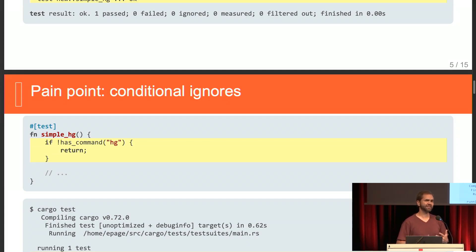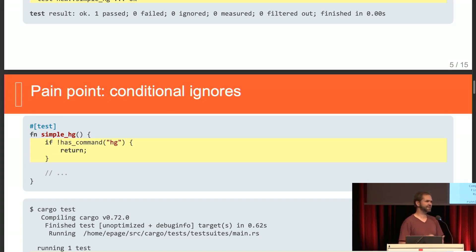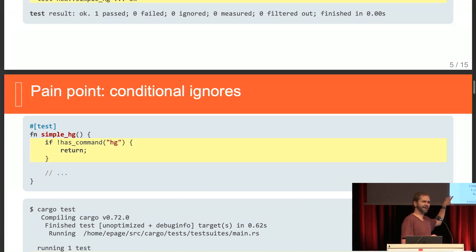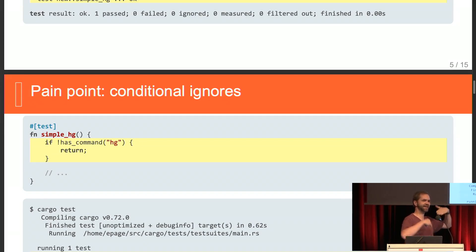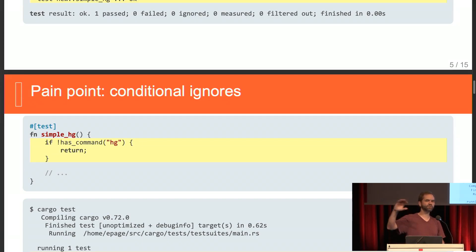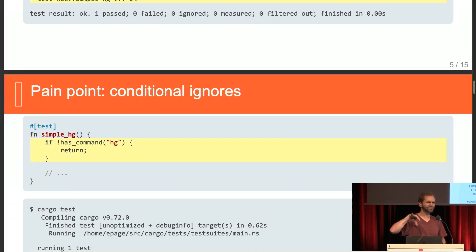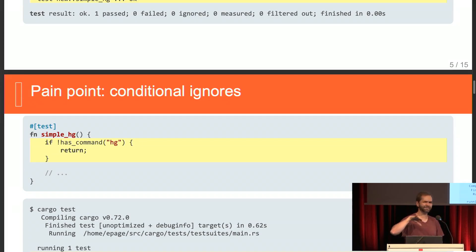Cargo actually does use this custom test harness to take advantage of this, where it uses its macros to, at build time, check to see if Mercurial is installed in your system, and ignores your test, and then statically tells LibTest, hey, it's ignored for this reason. So you actually do get a nice printed message, but we probably shouldn't be at compile time checking to see if Mercurial is installed in your system. That's a little funky.